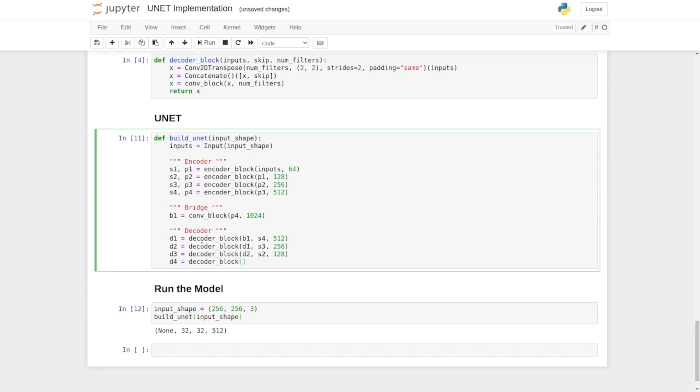Then D4 decoder block, its input will be D3, skip connection S1, and the number of filters 64. Now we are done with our decoder part.